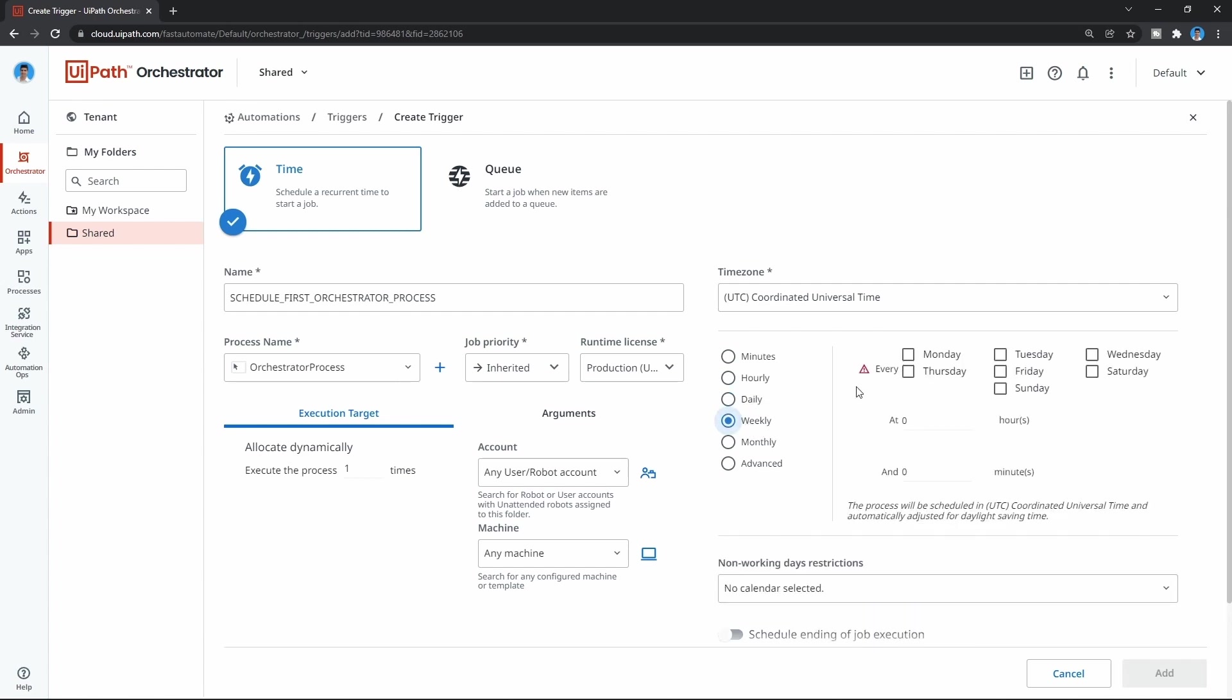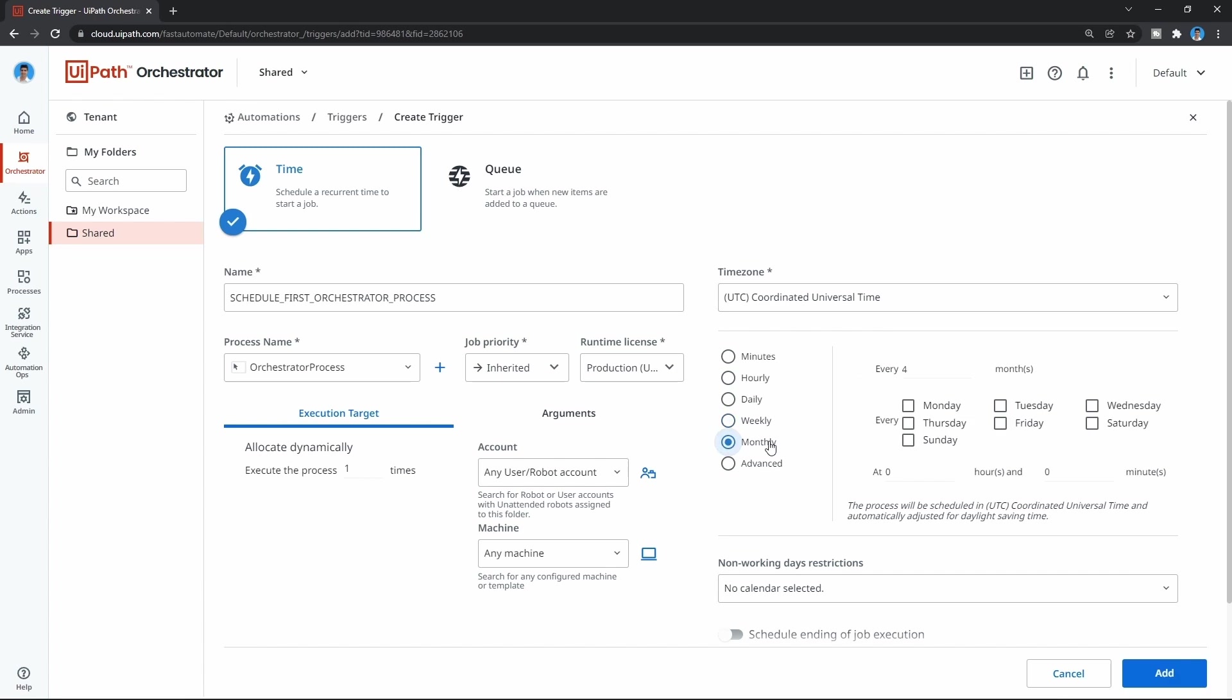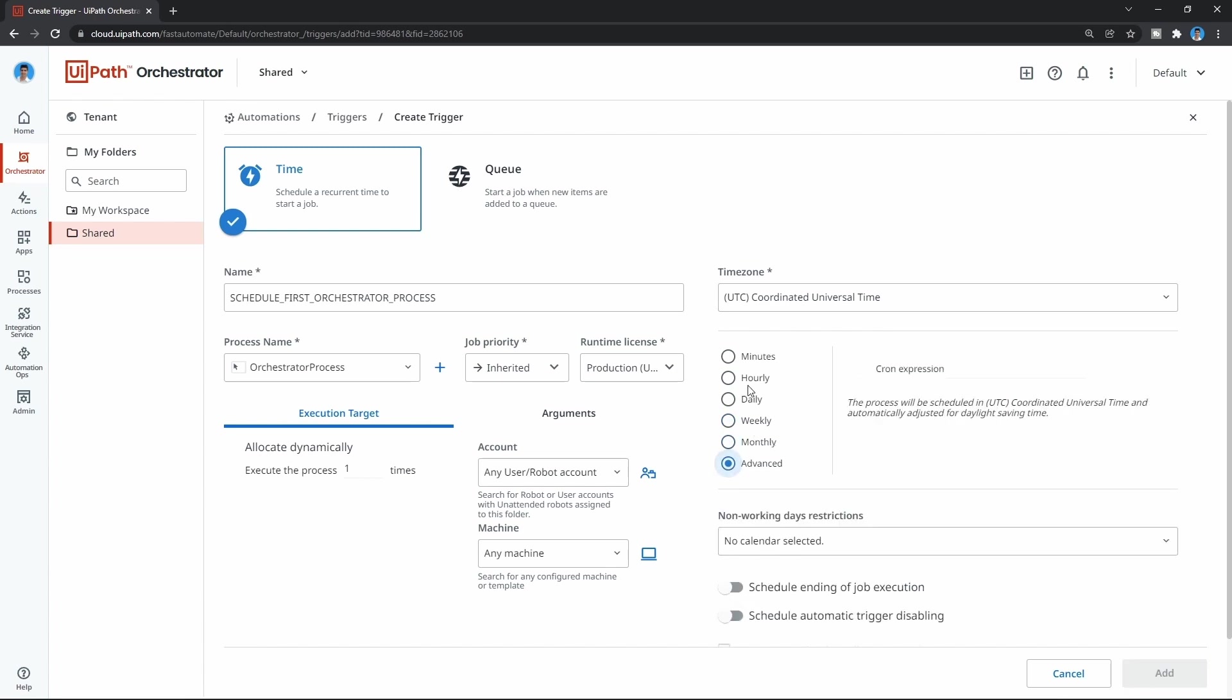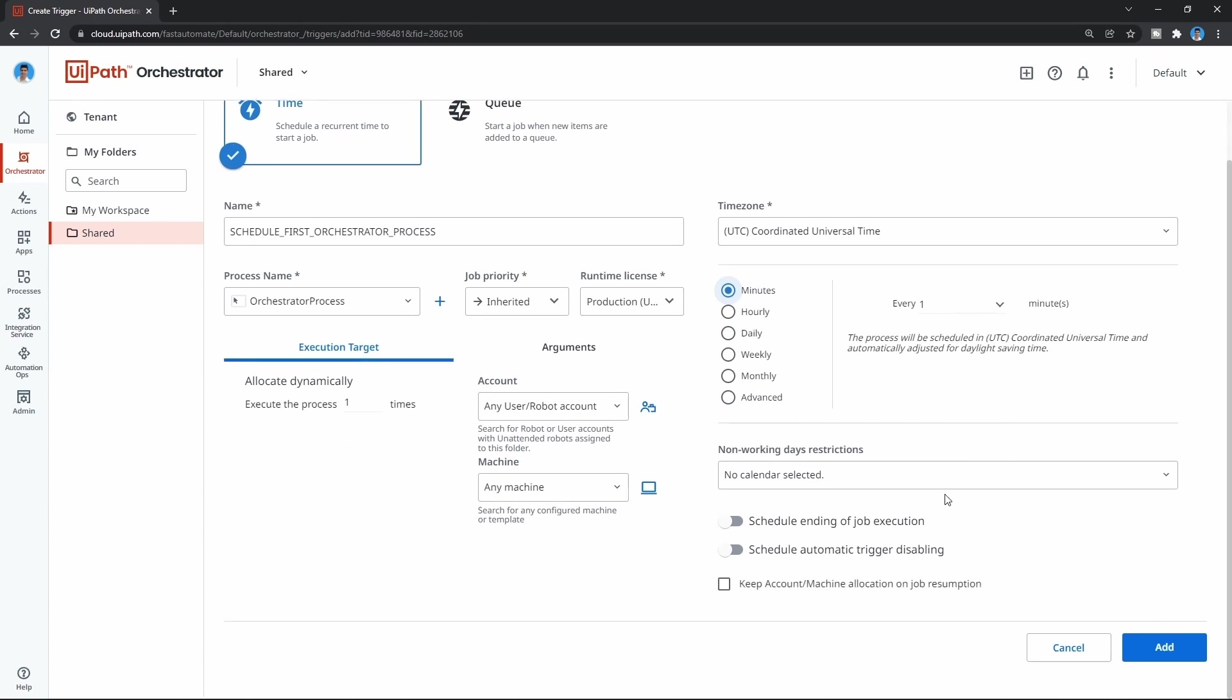weekly where we can choose the days, monthly, and advanced. To see the trigger working, let's define minutes so the process runs every minute.